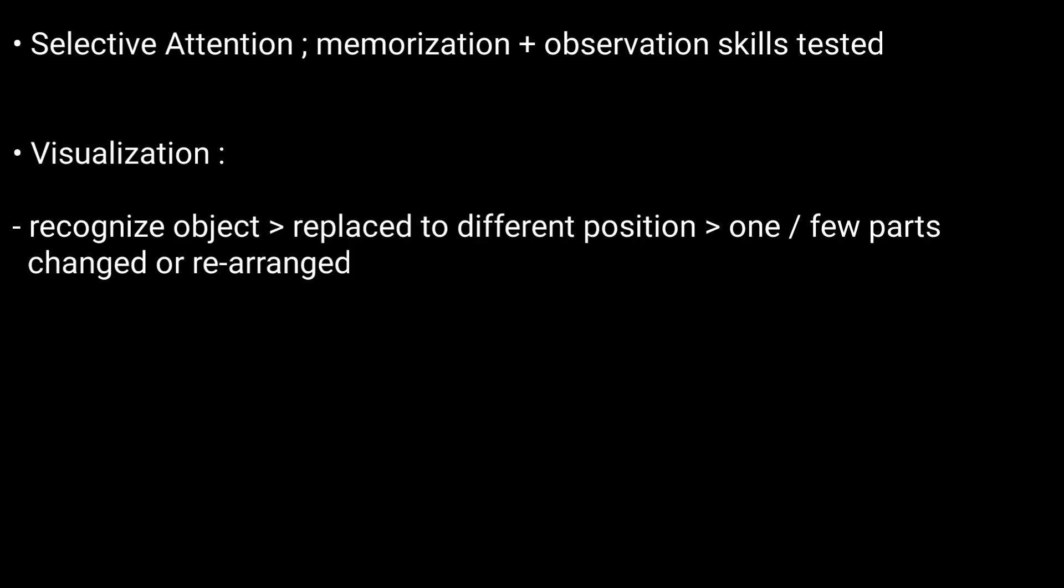Another one is Visualization. Here you will need to recognize an object after it has been moved into a different position or had one or a few of its parts changed or rearranged.